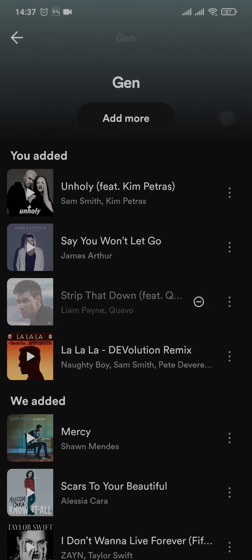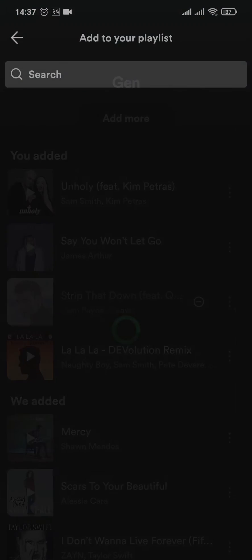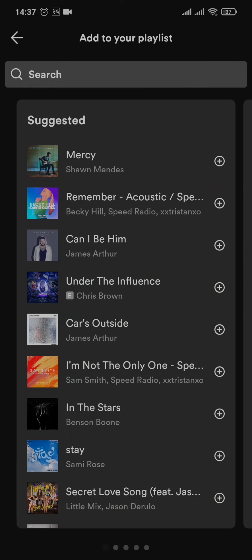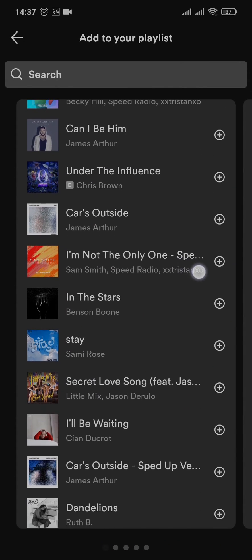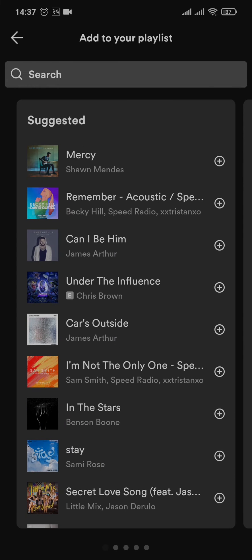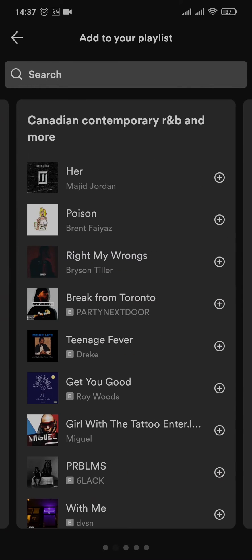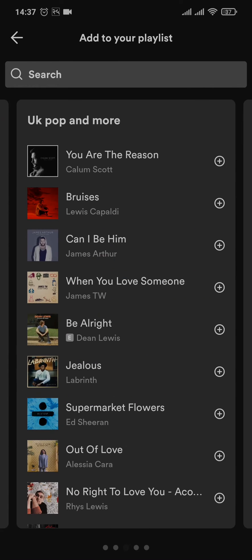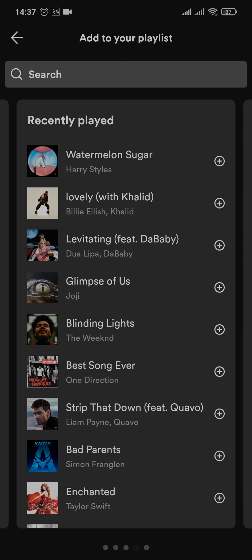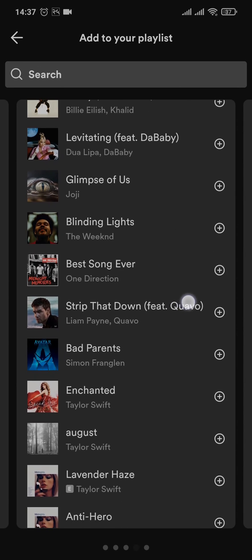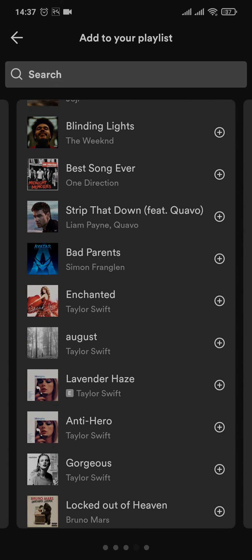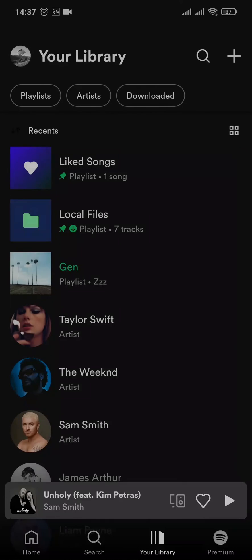Now after that you'll see an option of 'Add more' on the top. After you tap on it, it's gonna first give you a section of suggested songs based upon your likings. Now if you keep swiping left on this panel, you'll end up in a section of Recently Played, so it's gonna give you all of your recently played history on your Spotify account.